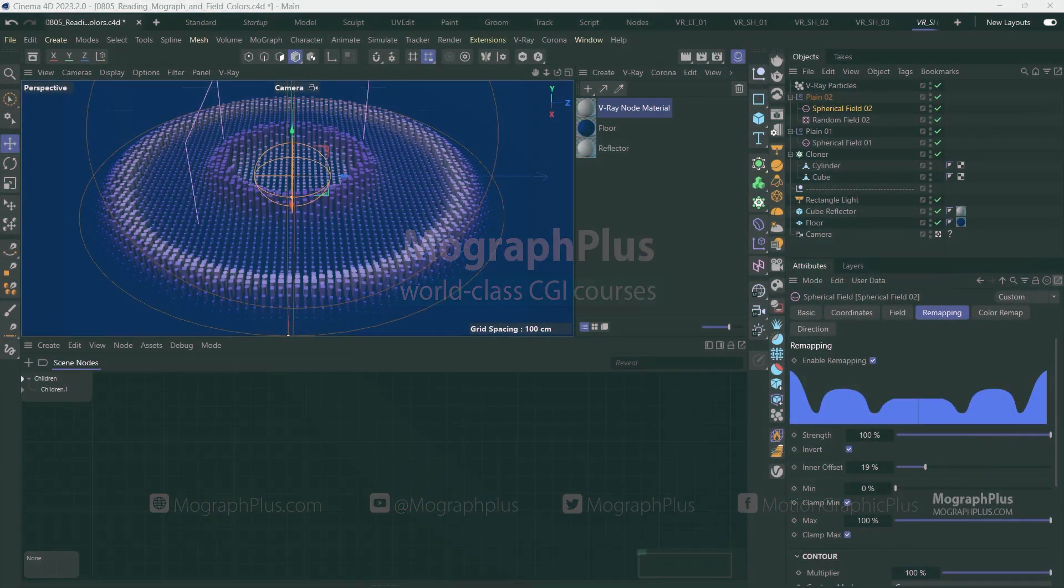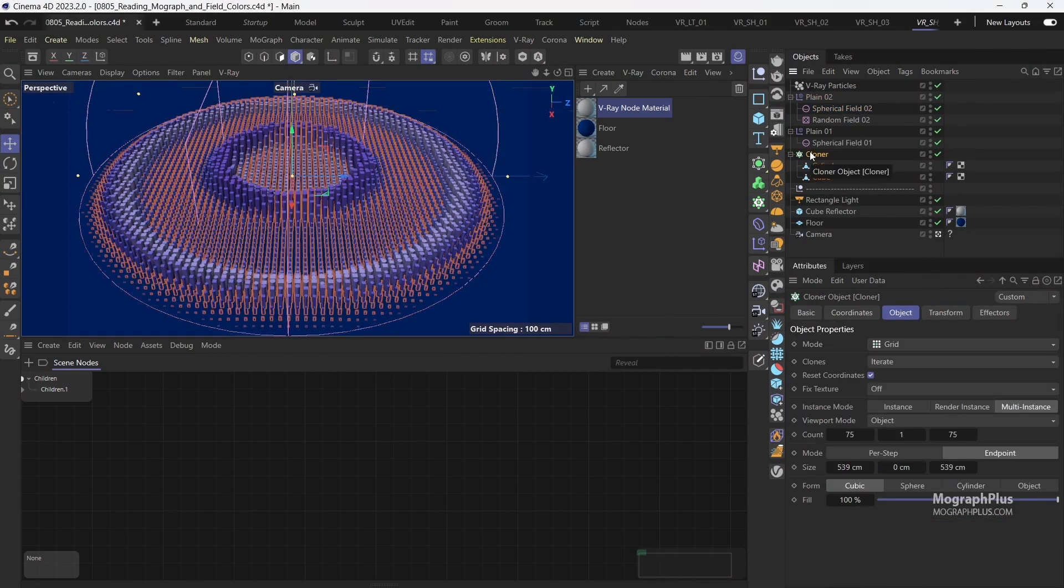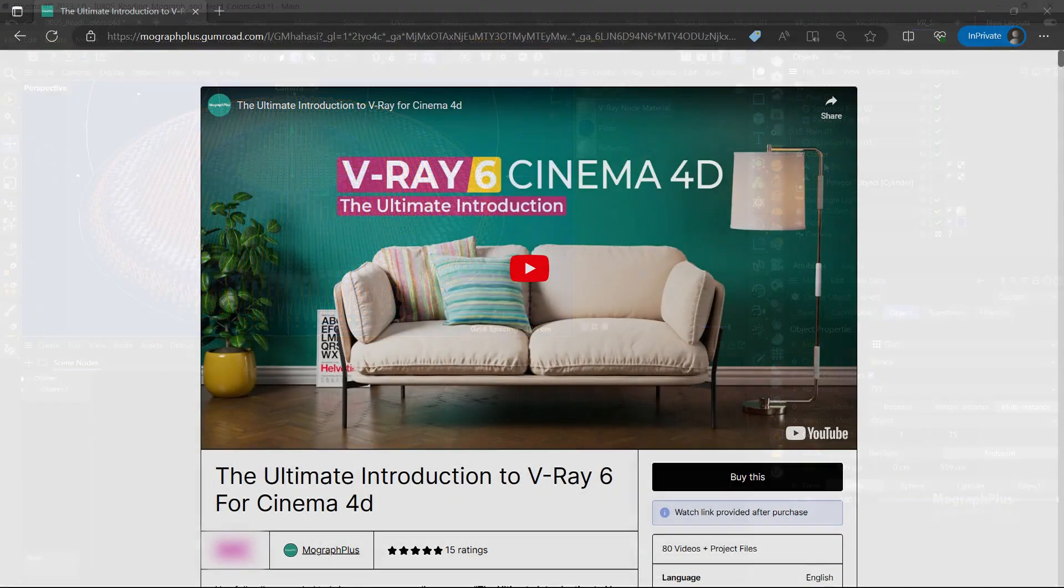In this quick video we'll learn how we can read and render Cinema 4D's Mograph and field colors using V-Ray 6.1 for Cinema 4D.